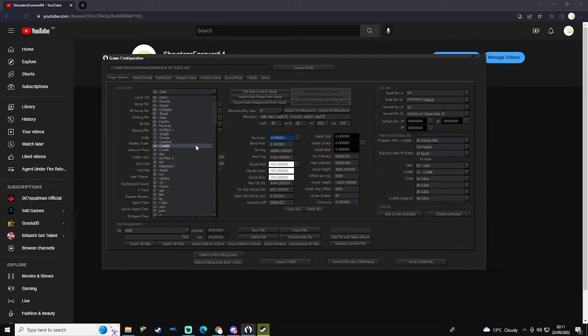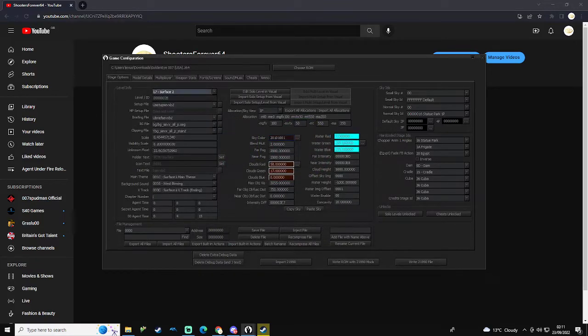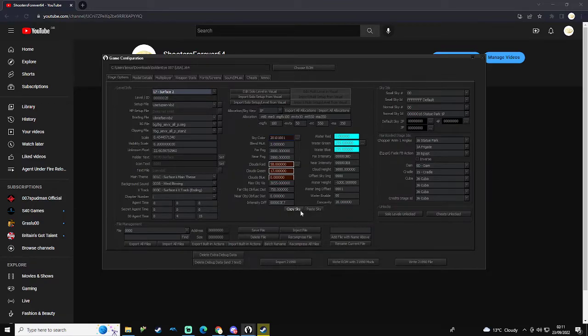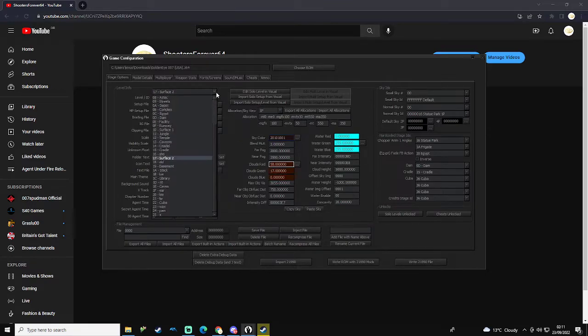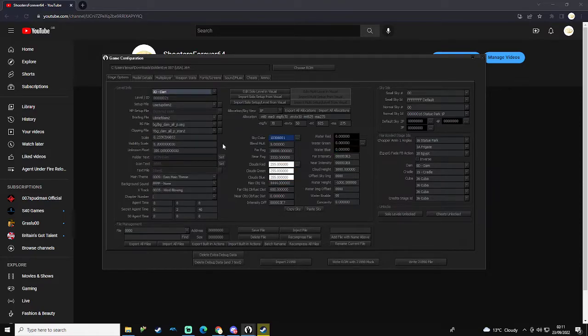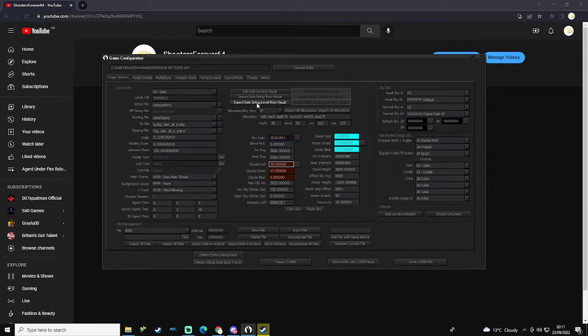So let's go to Surface 2 and then what we'll do here is we'll copy the sky. And then we go to Dam and we're going to just simply paste the sky.